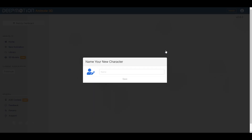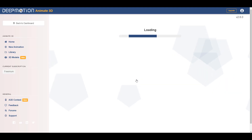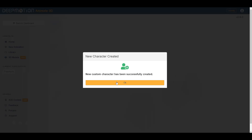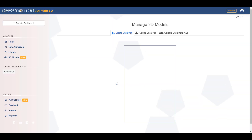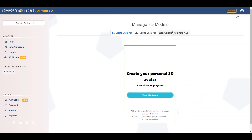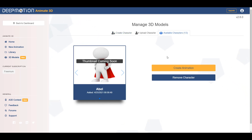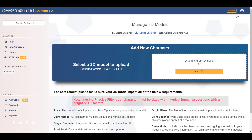This is more like your own personal character creator. Once it generates, you can give it a name — in this case we're going to call this character Abel — and then click Save. Once you're done naming, you now have a character created. You can always view your characters right here and see the available ones. If you'd like to upload your own character that you created yourself, you can also upload it now.